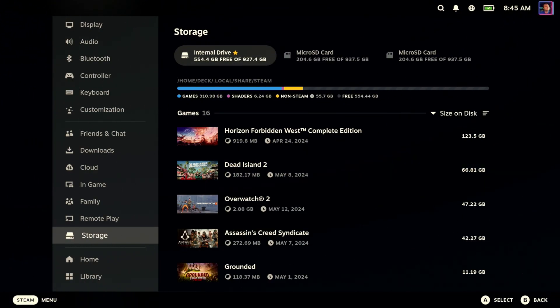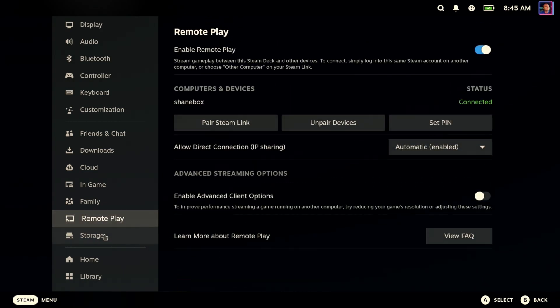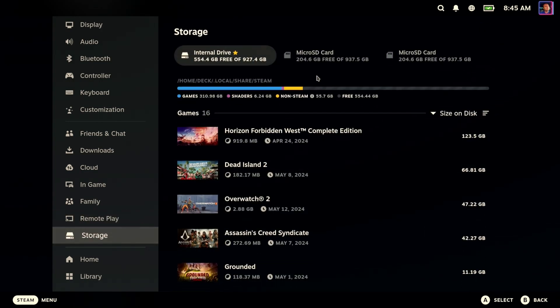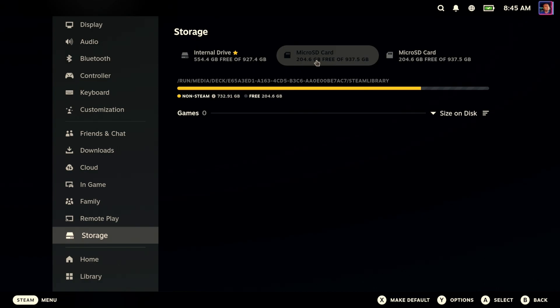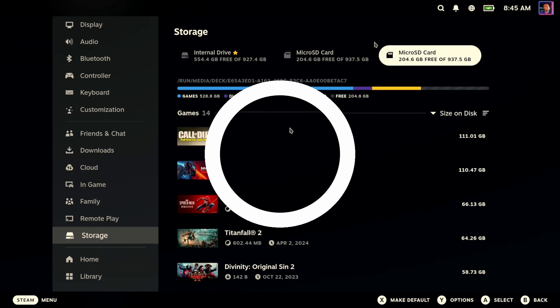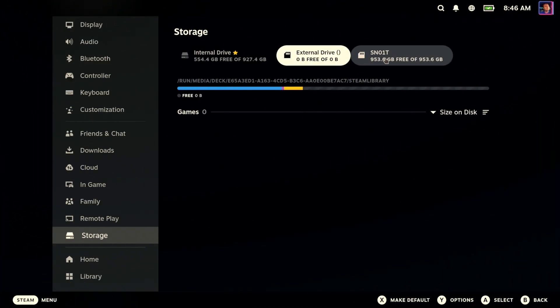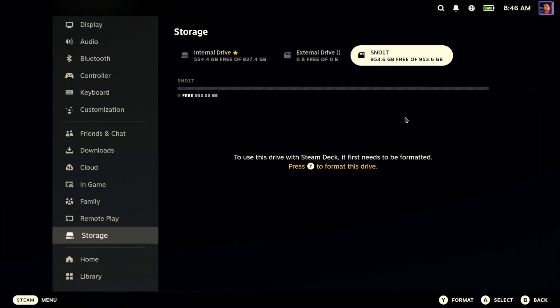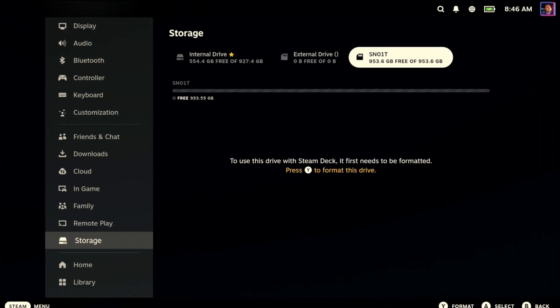Or maybe it looks something like this with two micro SD cards listed. It's unbelievable. One of them looks completely whacked out. The other one looks like it might be okay. But you might even encounter something like this.